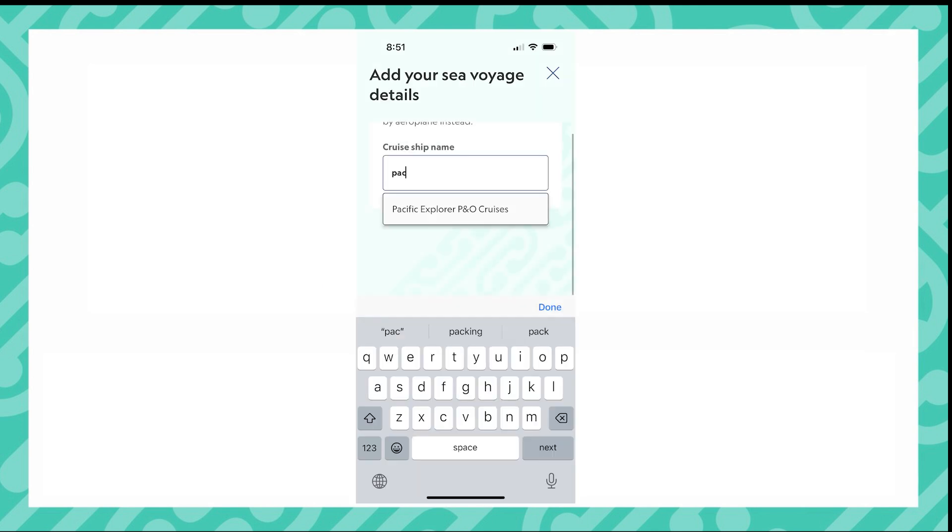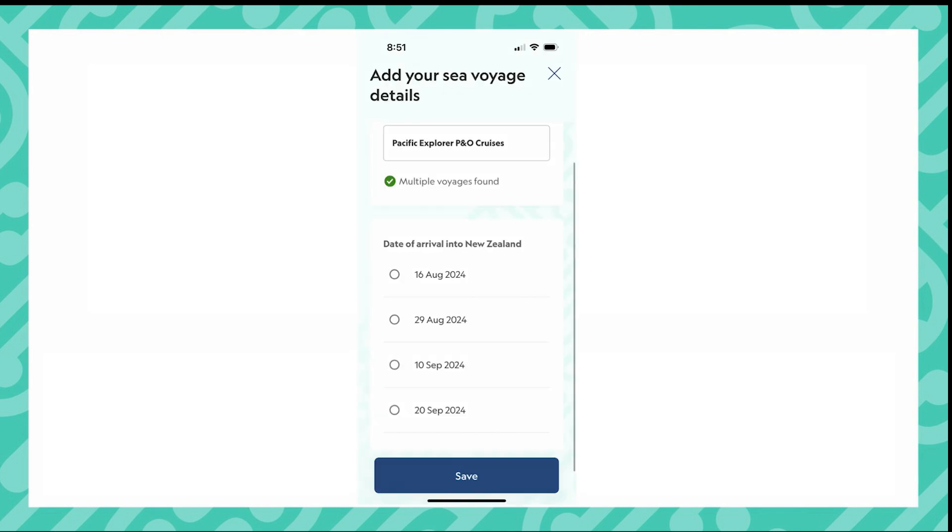Now it's time to select your vessel. If you start typing the vessel name, you will get a list that you can select from. Once you have selected your vessel, you now need to select your voyage.